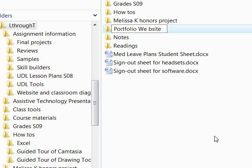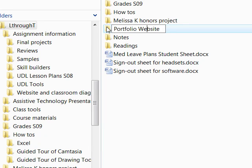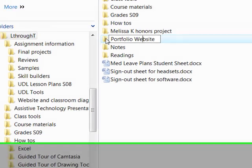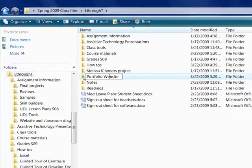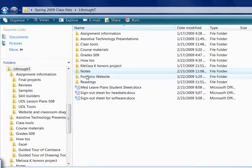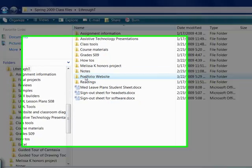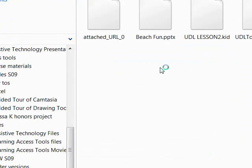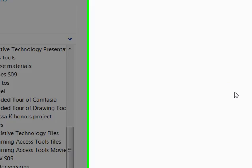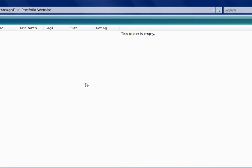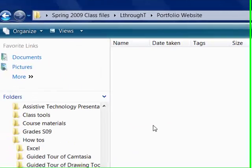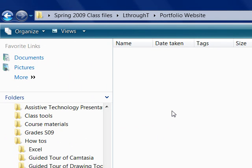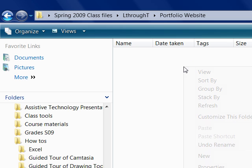I'm going to call mine portfolio website, and then open the folder. This folder is going to hold the Publisher file that you're going to use to create your website. We need one more folder, though, inside this, and it's a folder that's going to hold the files that make up your website.